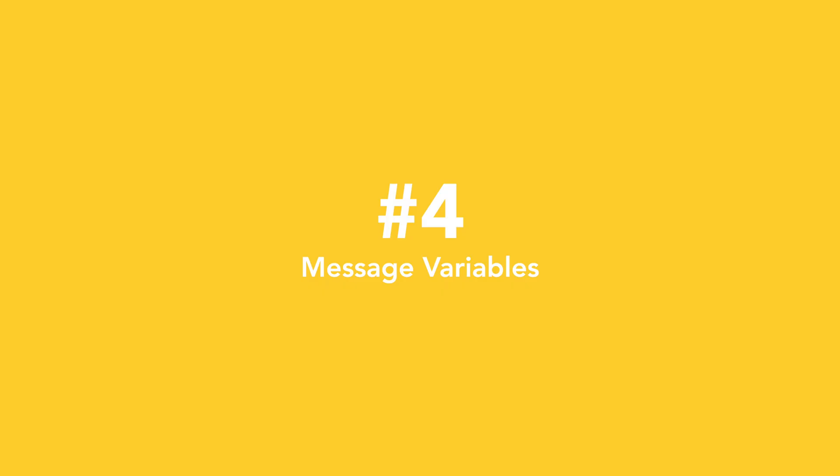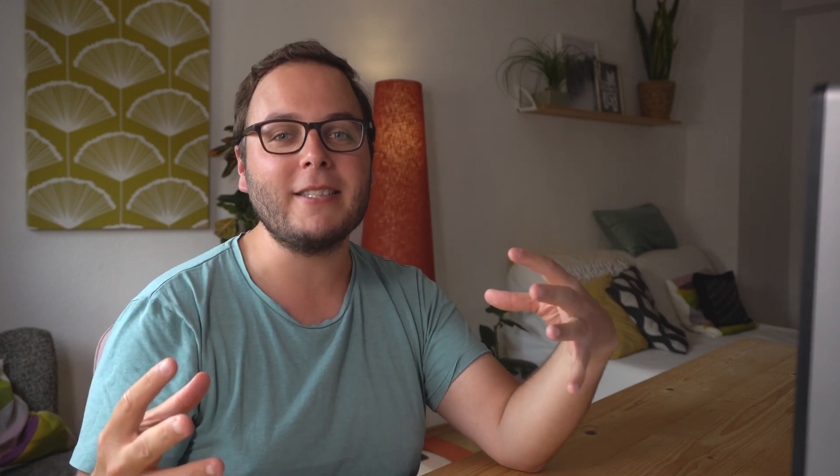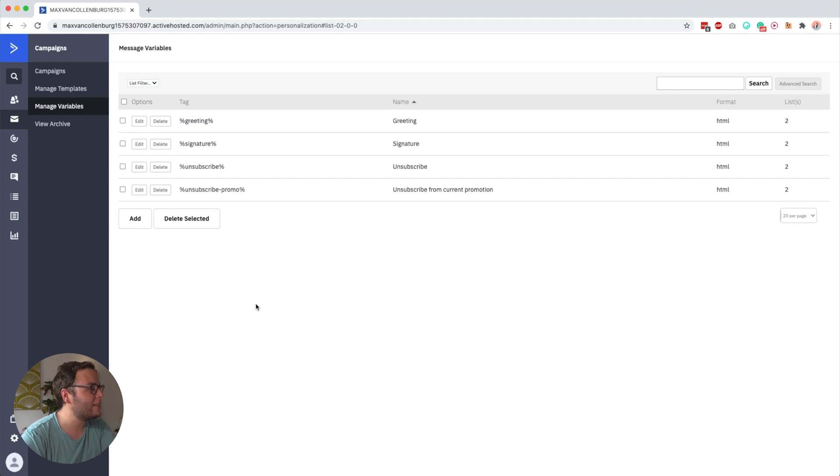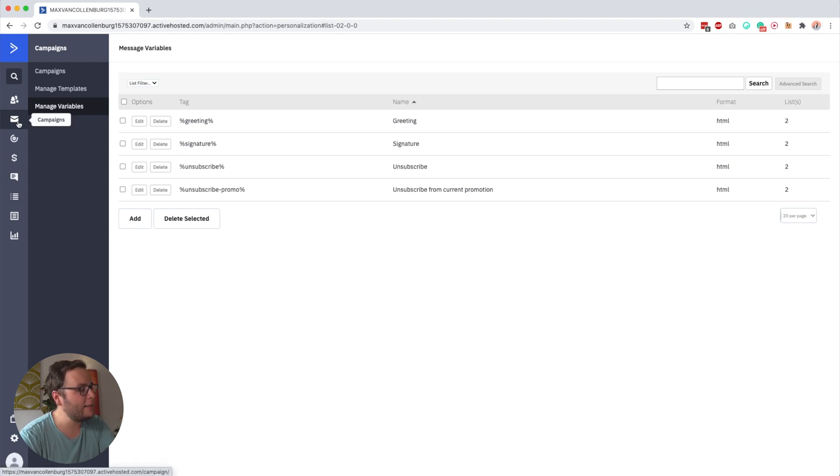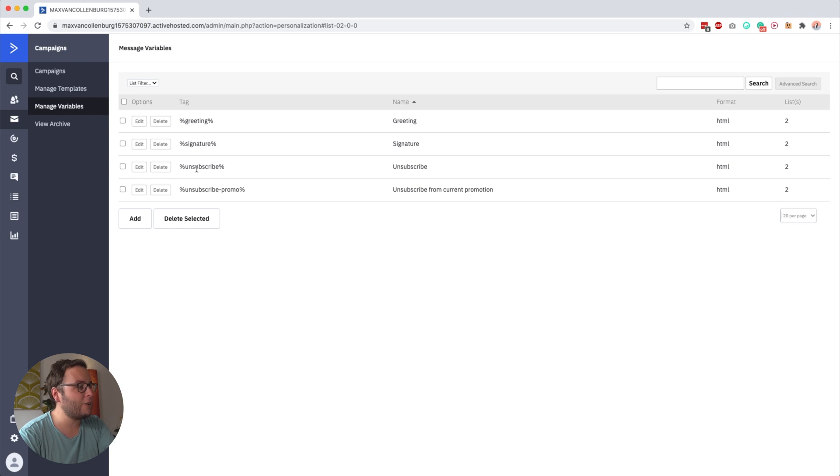Now then we're going to talk about tip number four, which is about message variables. So a message variable is basically like a little snippet that you create, and then you can dynamically insert it in all the emails that you want. Let me show you how you can use that. Message variables you can find under campaign and then manage variables. And then you see that I already have four variables over here.